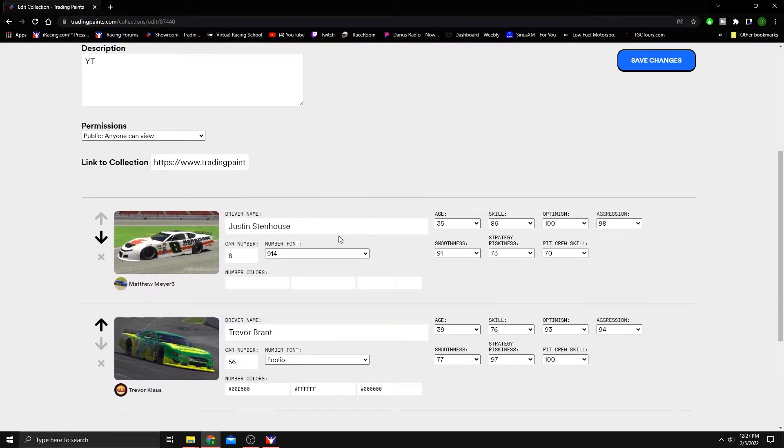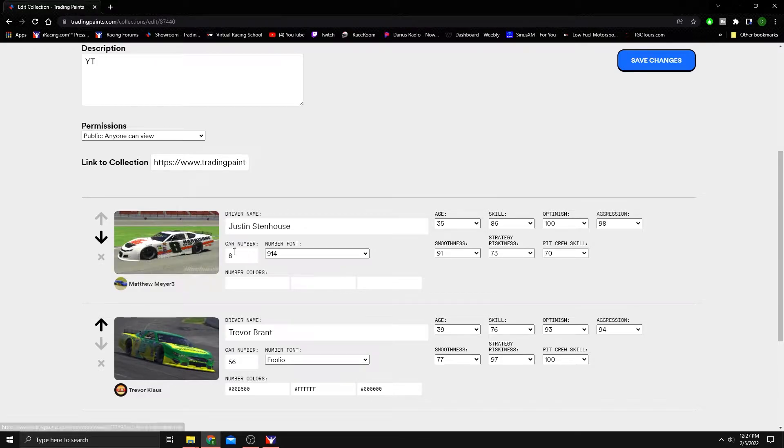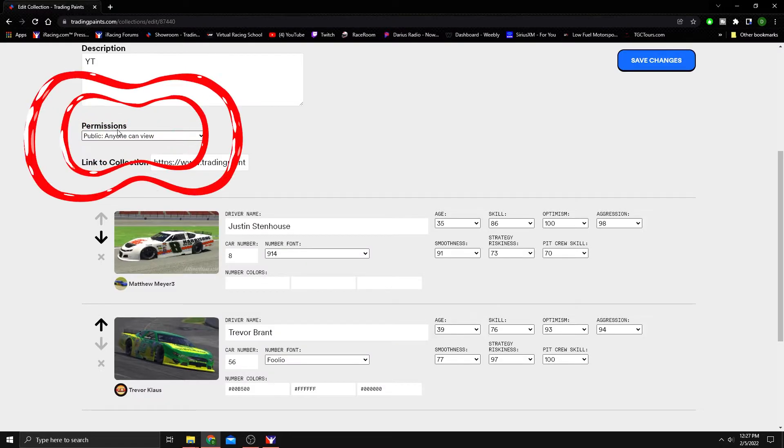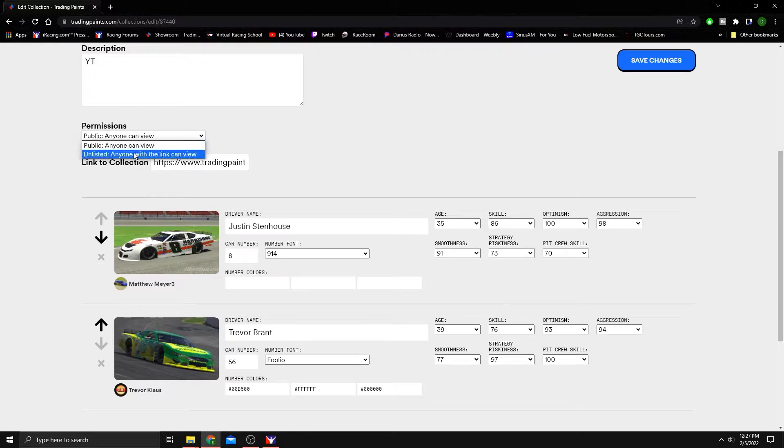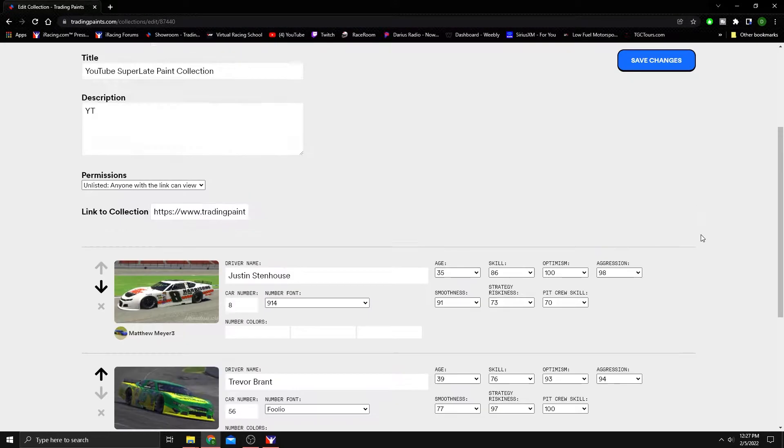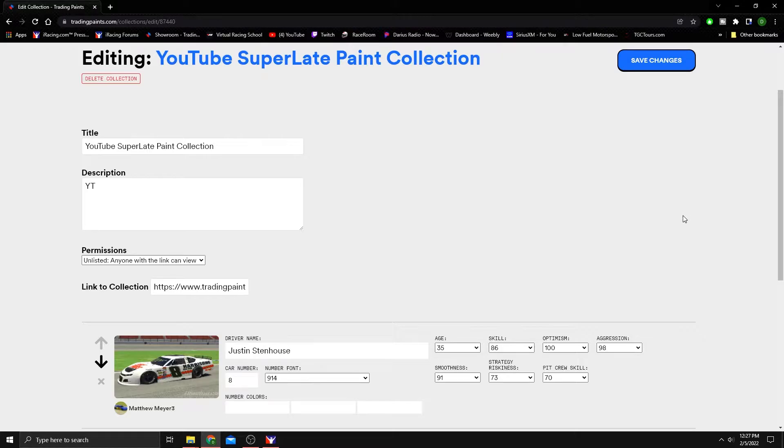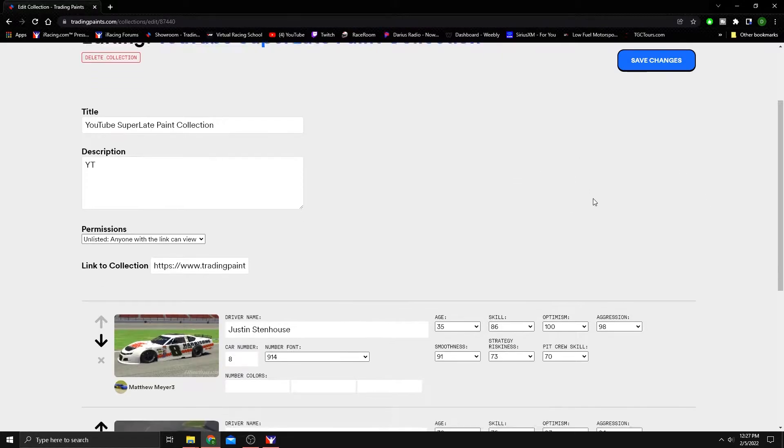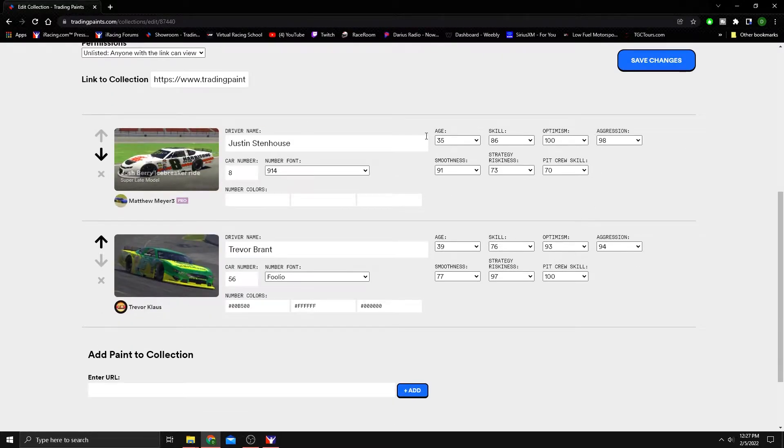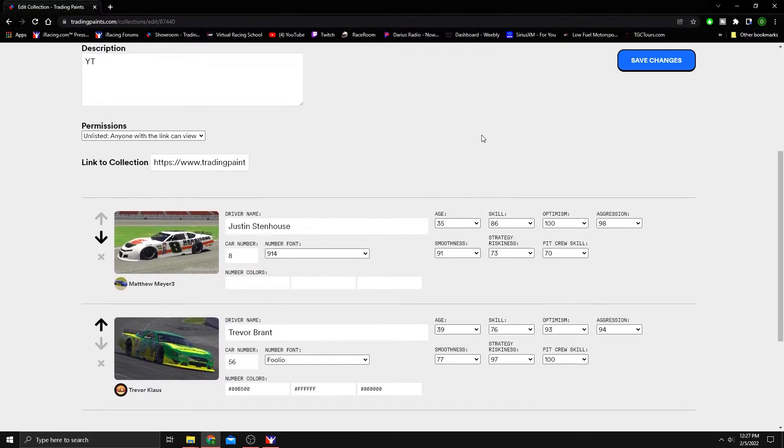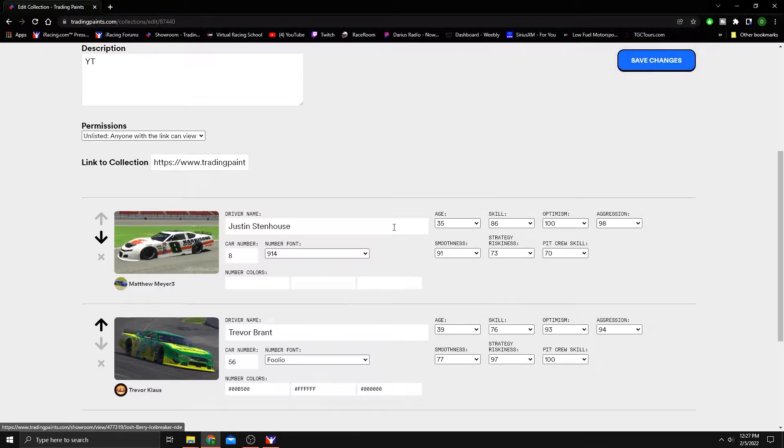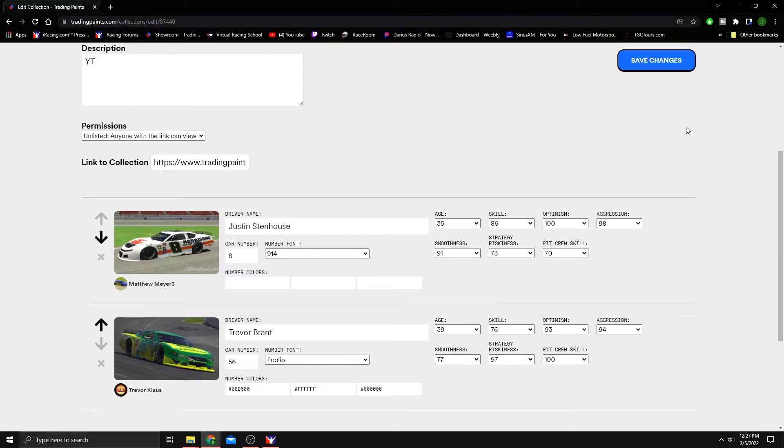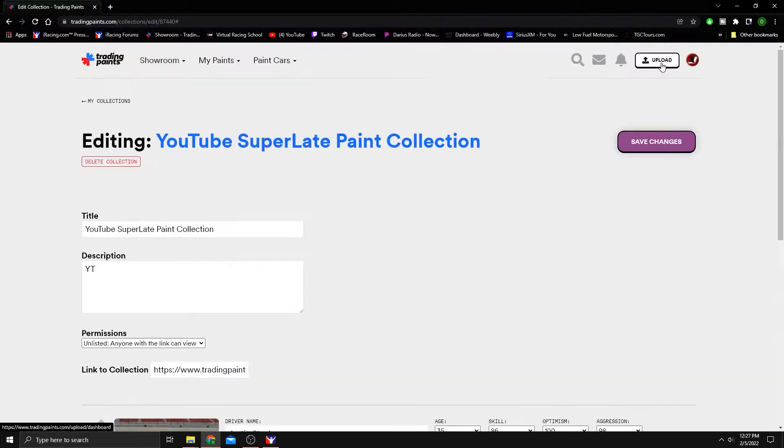And you'll see that now we have a driver associated with this paint. One thing to keep in mind guys, these permissions like to change when you edit inside of trading paints. So if you want to keep it private, make sure you change that back. I'm not sure why trading paints likes to do that, but if you're trying to keep something private only for your own uses, make sure you watch that. So we've got these collected. We've got a couple of paints. We've got some drivers associated with it. None of this matters. I'm going to show you why later. We're going to hit save though.